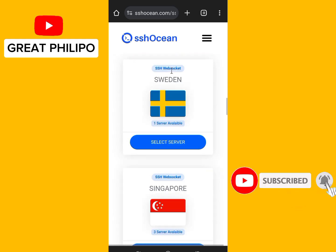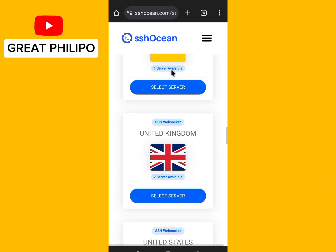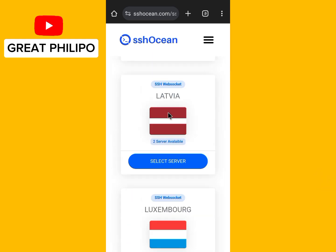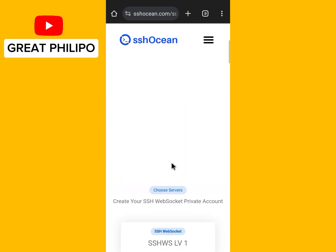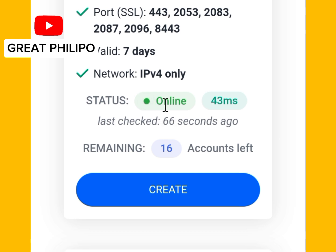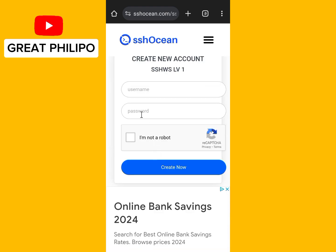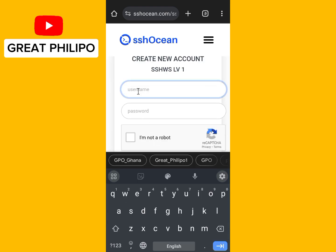Then you scroll down and select your preferred server. Click on Select, then you scroll down again and make sure the status is online and that there are remaining accounts left.